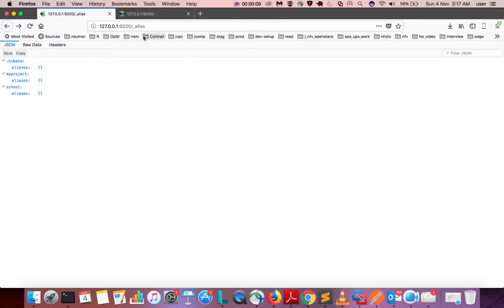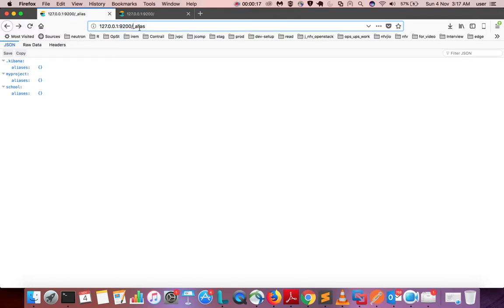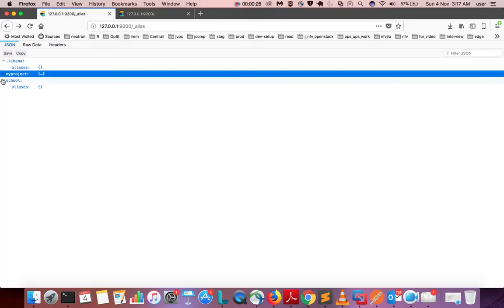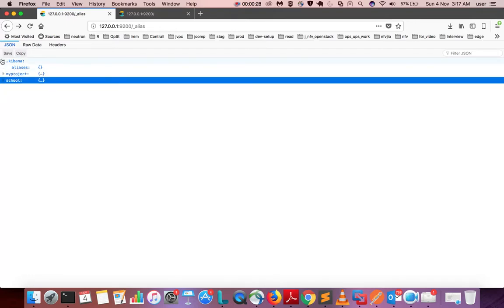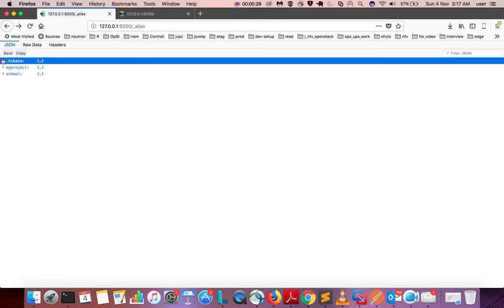Hi friends, this video shows how to get Elasticsearch index information using REST API and Python. This is the endpoint of Elasticsearch server, a REST API endpoint. If you make a GET call to this particular URL underscore alias, you will get the list of all indexes in your Elasticsearch cluster.